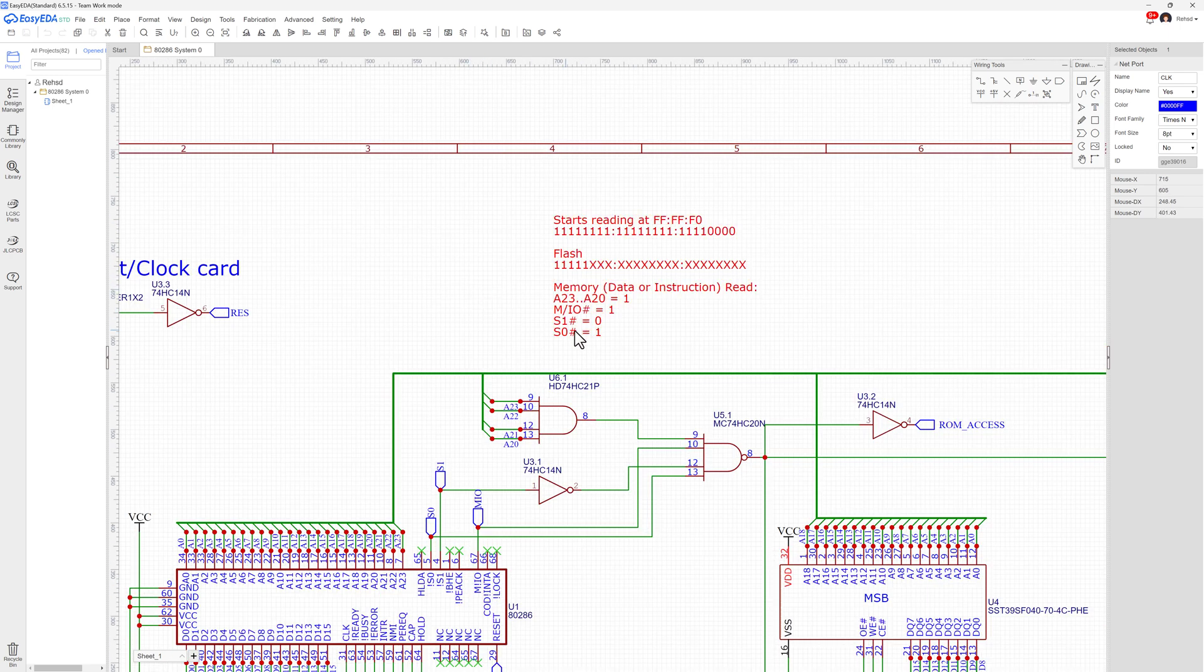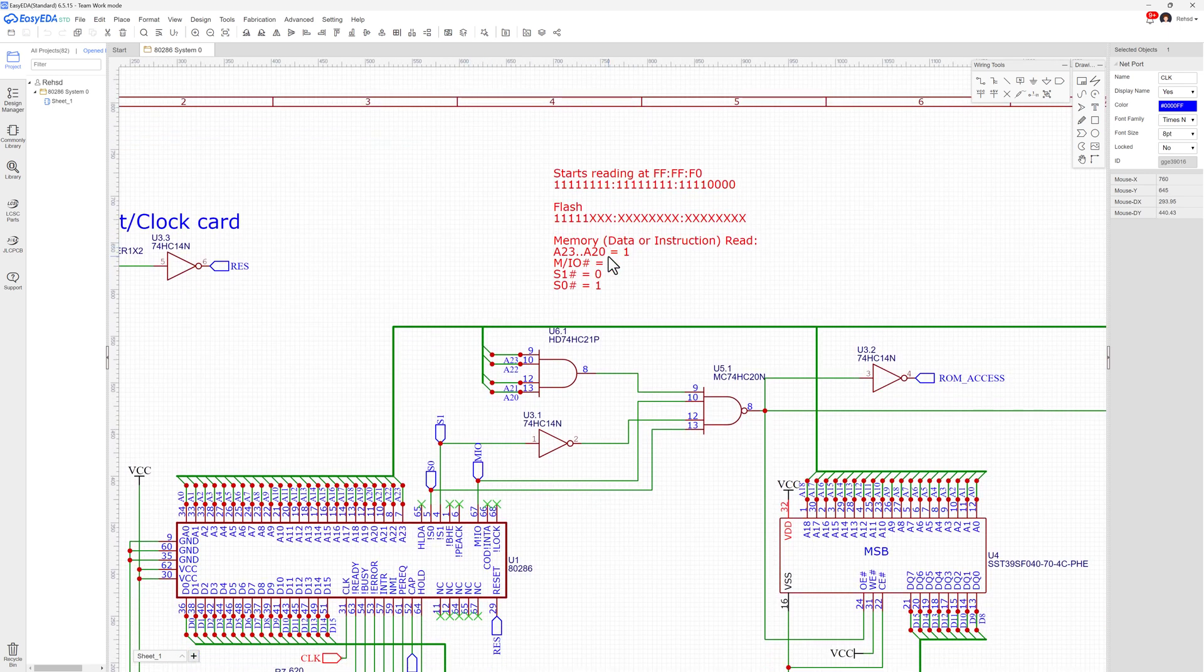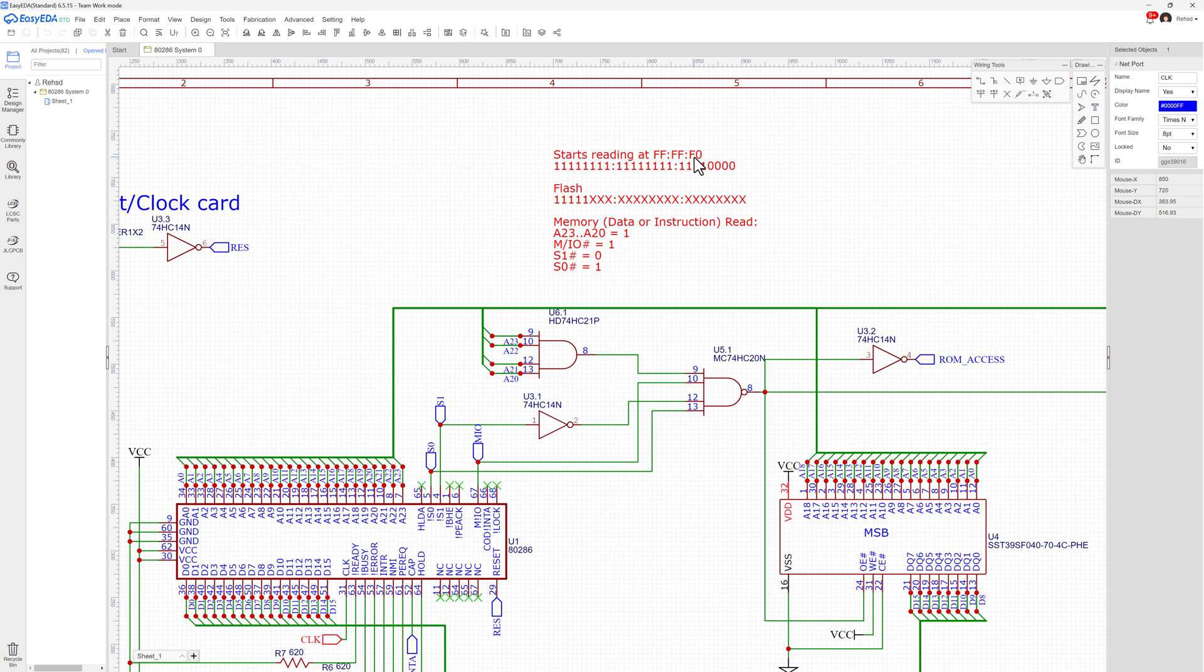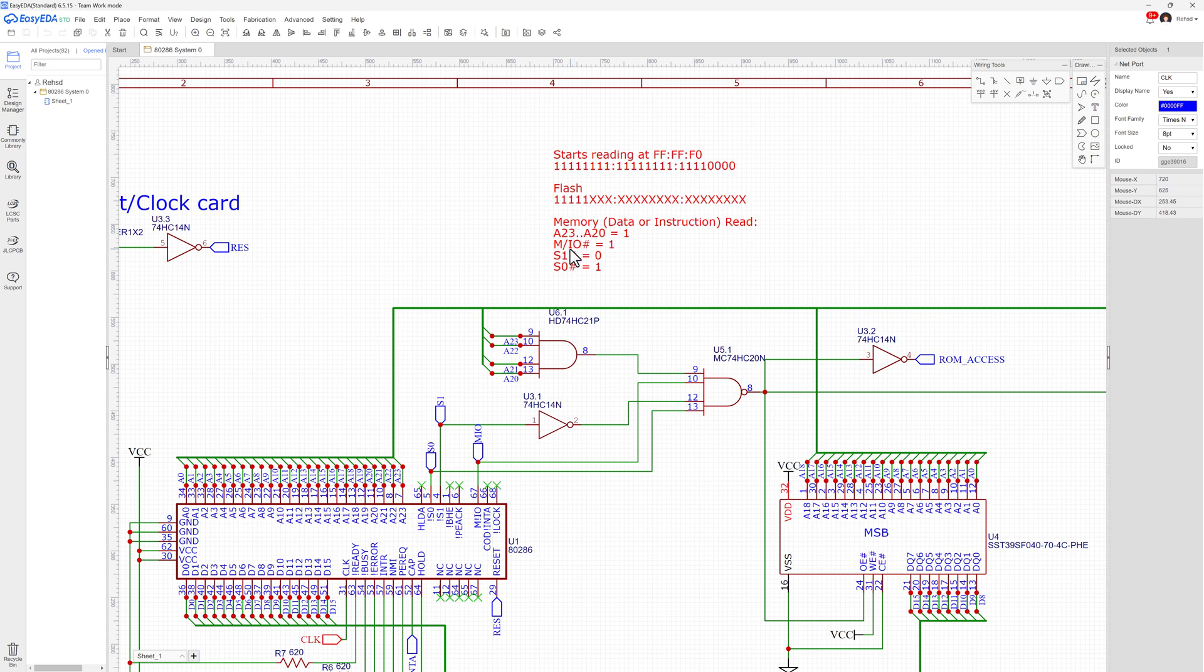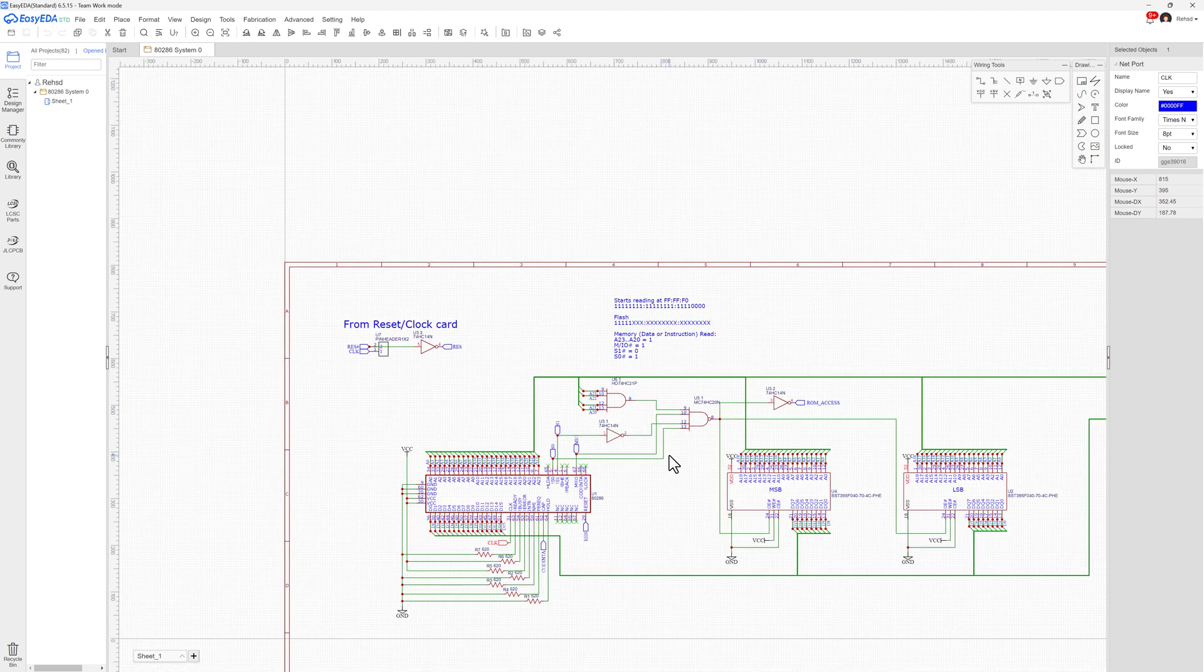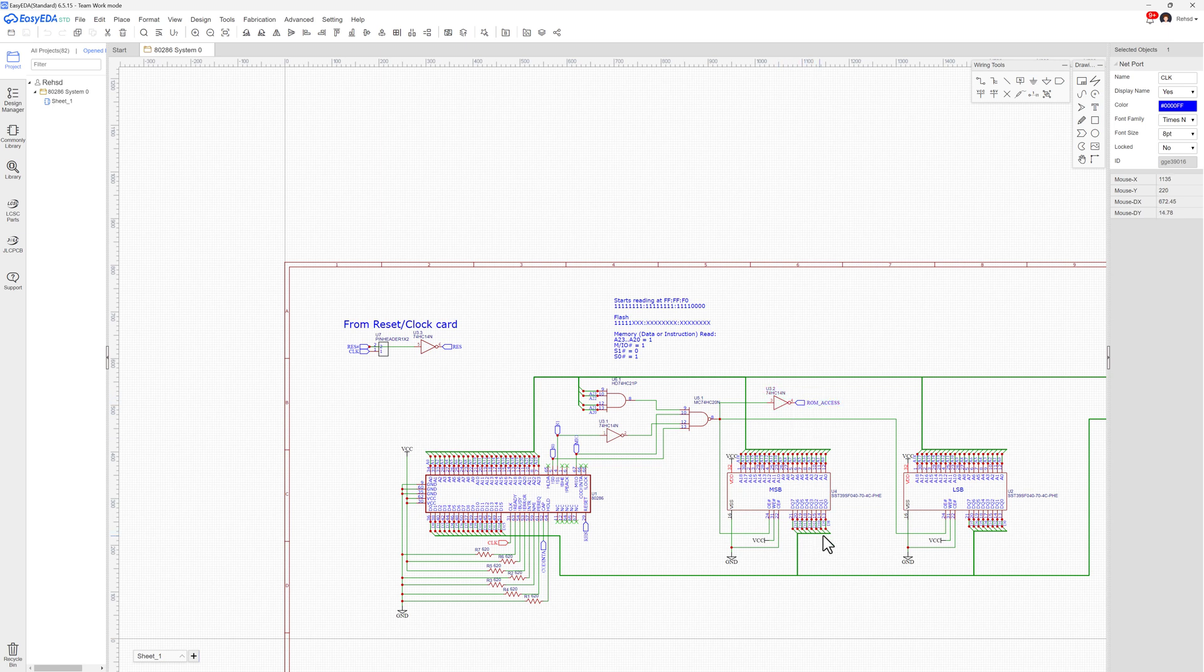And then I was just making some notes to myself up here. So I know I need to start reading at FFFFF0, which looks like this in binary. So in my flash, I'm going to make sure that I assume that the first five bits are ones, and then this next 16, 17, 18, 19 bits is what that flash chip accommodates, going from A0 to A18. And then I'm also checking that M/IO is 1, S1 is 0, S0 is 1. So if all of that is true, then that flash will be enabled. I'll get the LED on, and I'll be able to retrieve values.